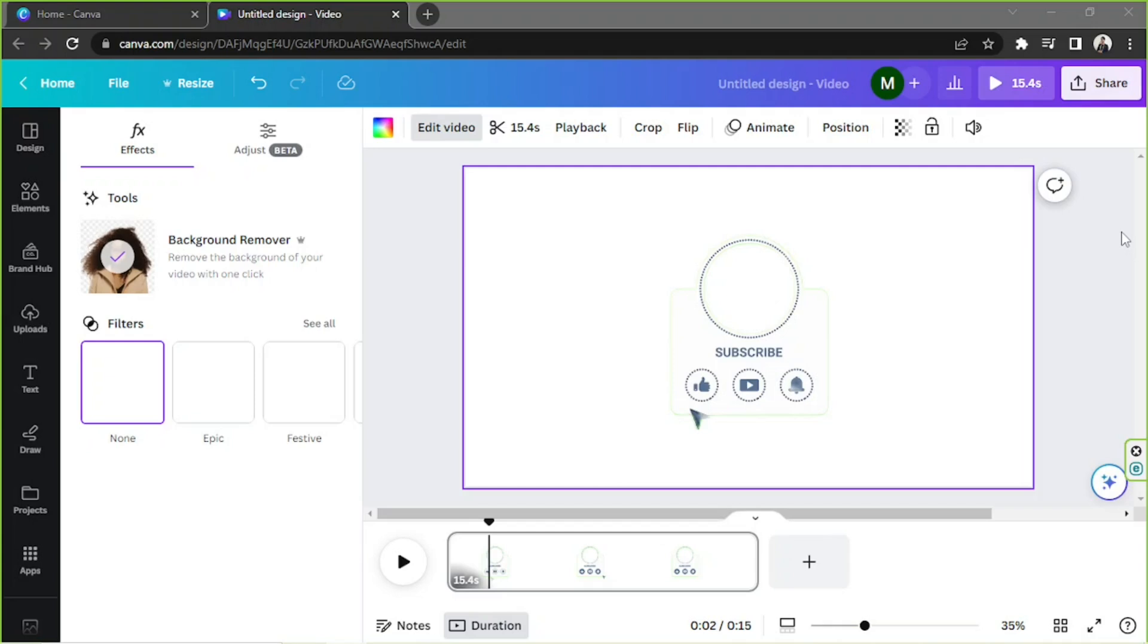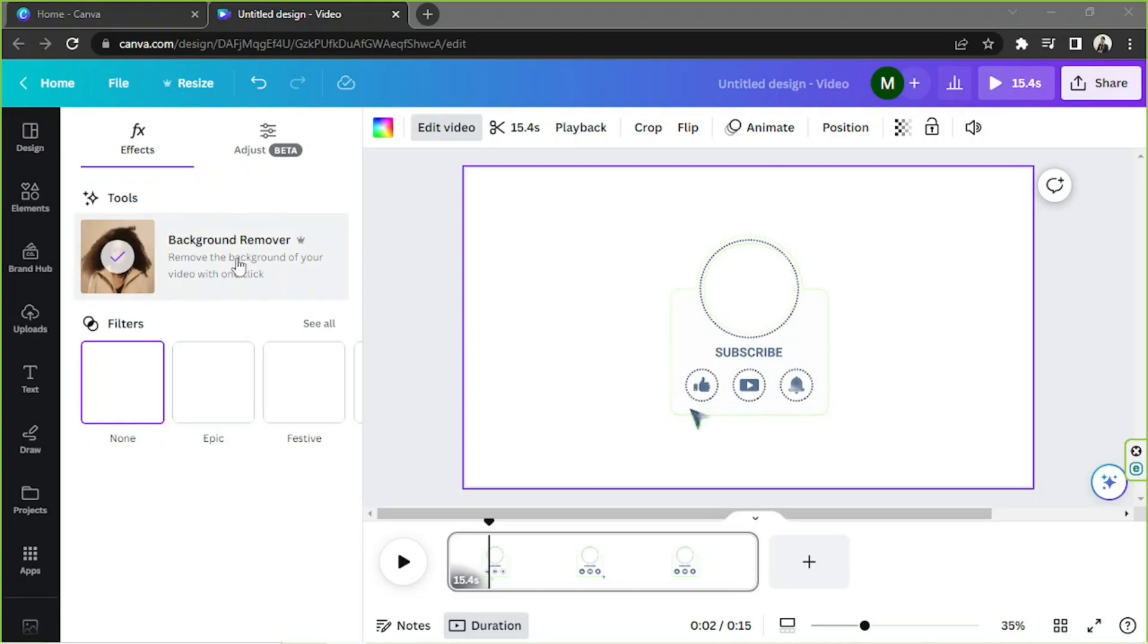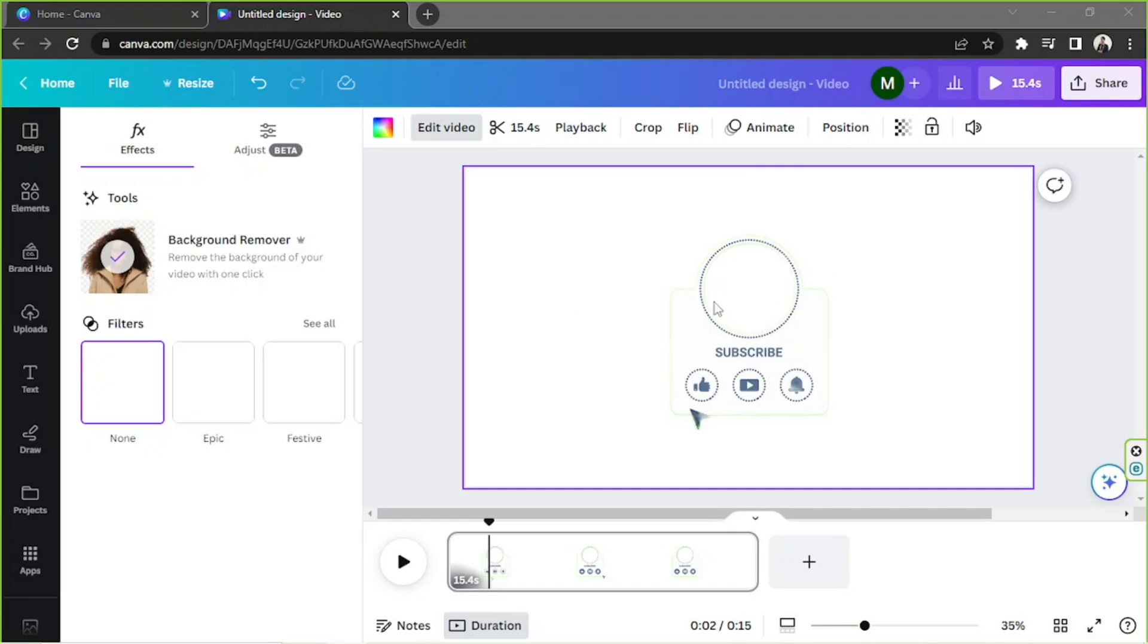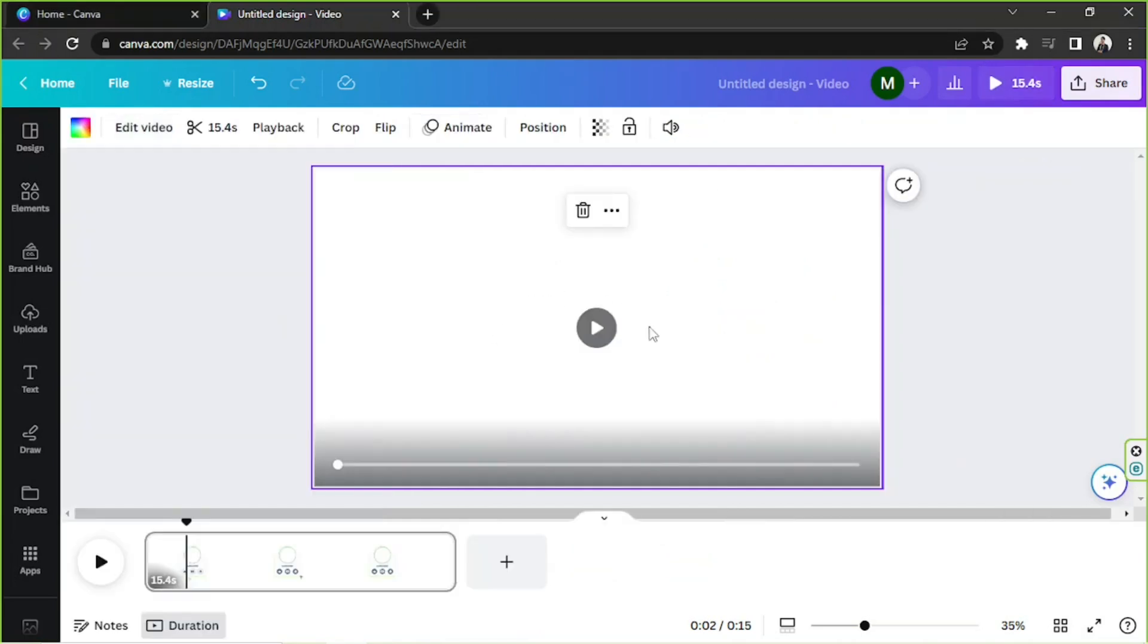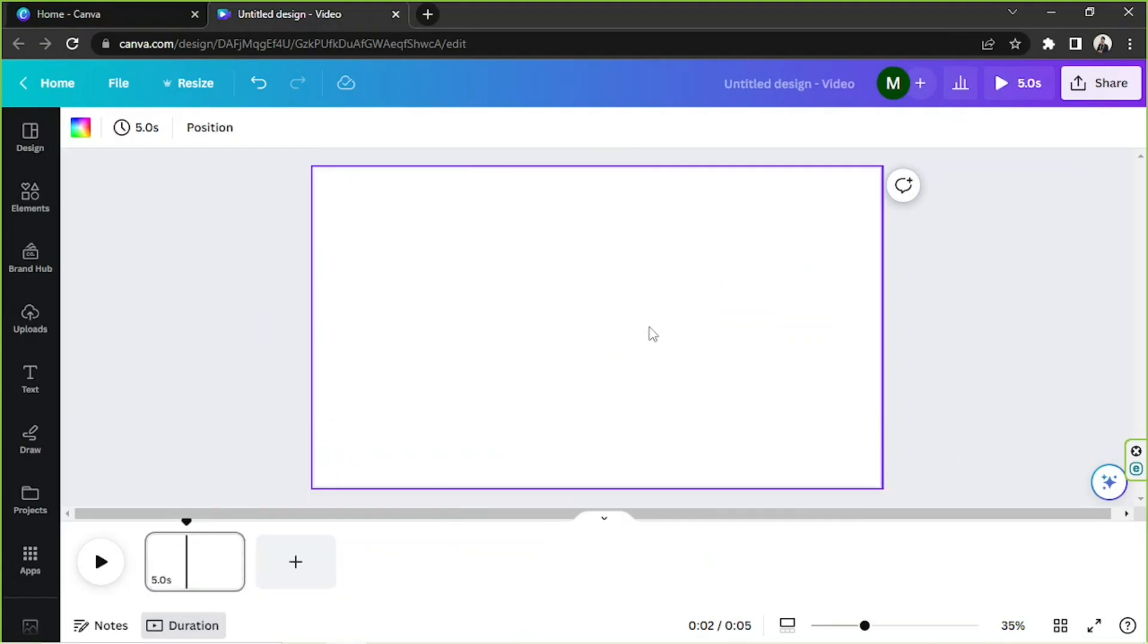Okay, I think it's really laggy and I'm really sorry about it because my PC cannot unfortunately handle this tool. It does require a lot of power from your PC in order to successfully edit and play this, but yeah, that's how you remove the background for your video in Canva.